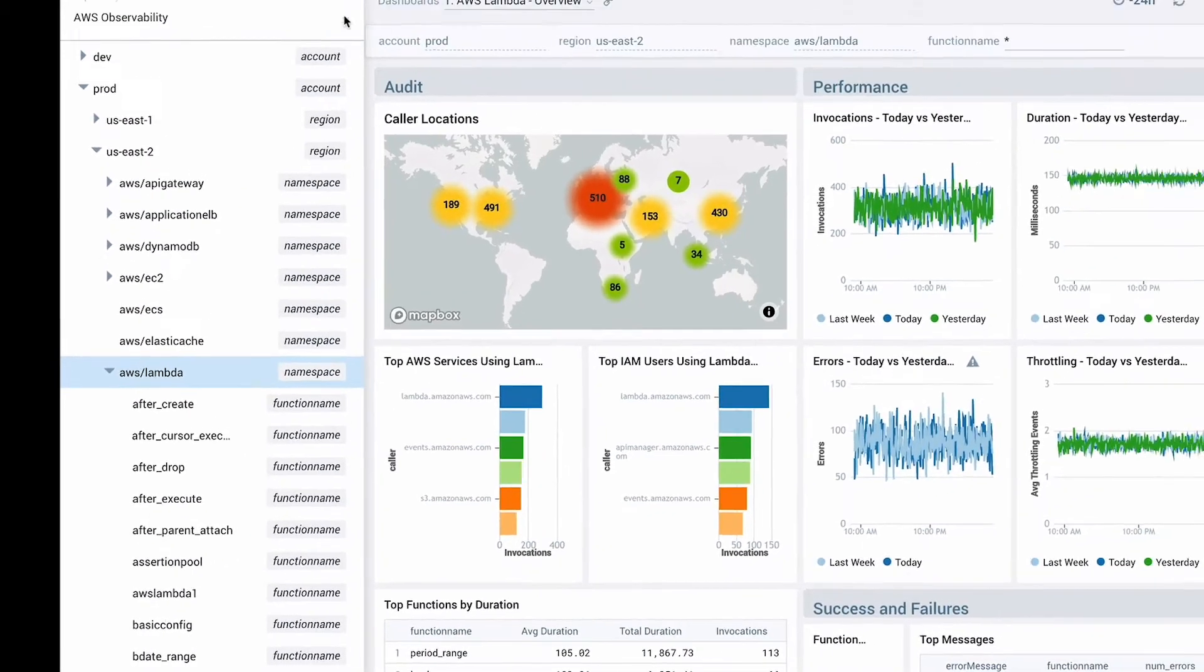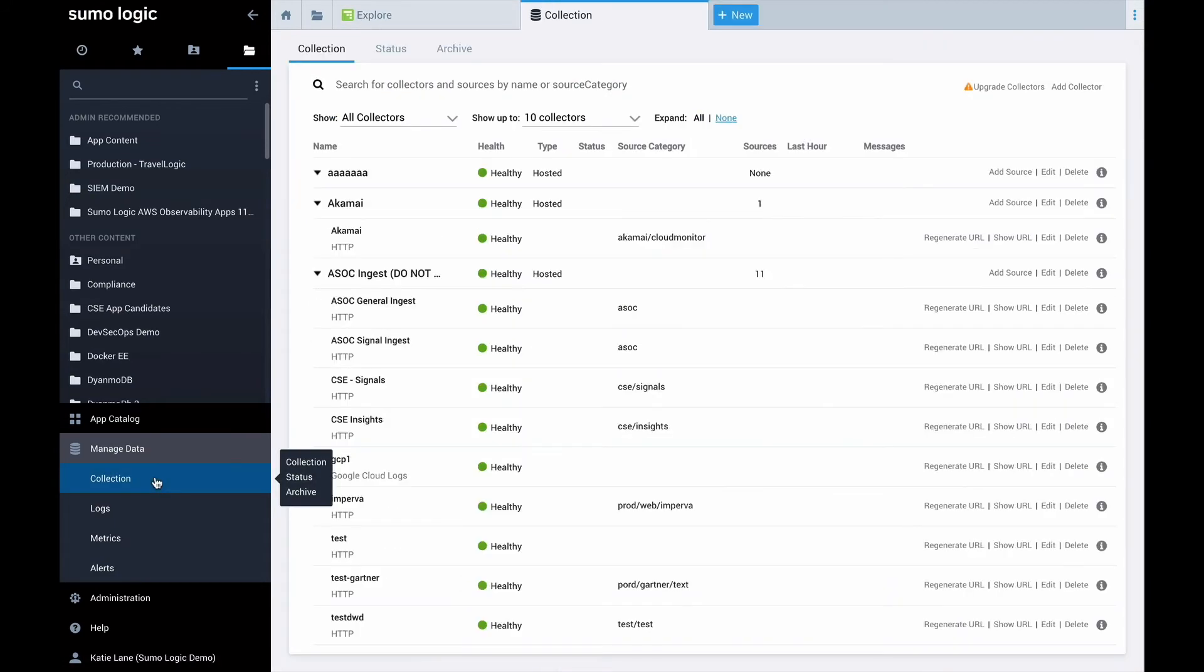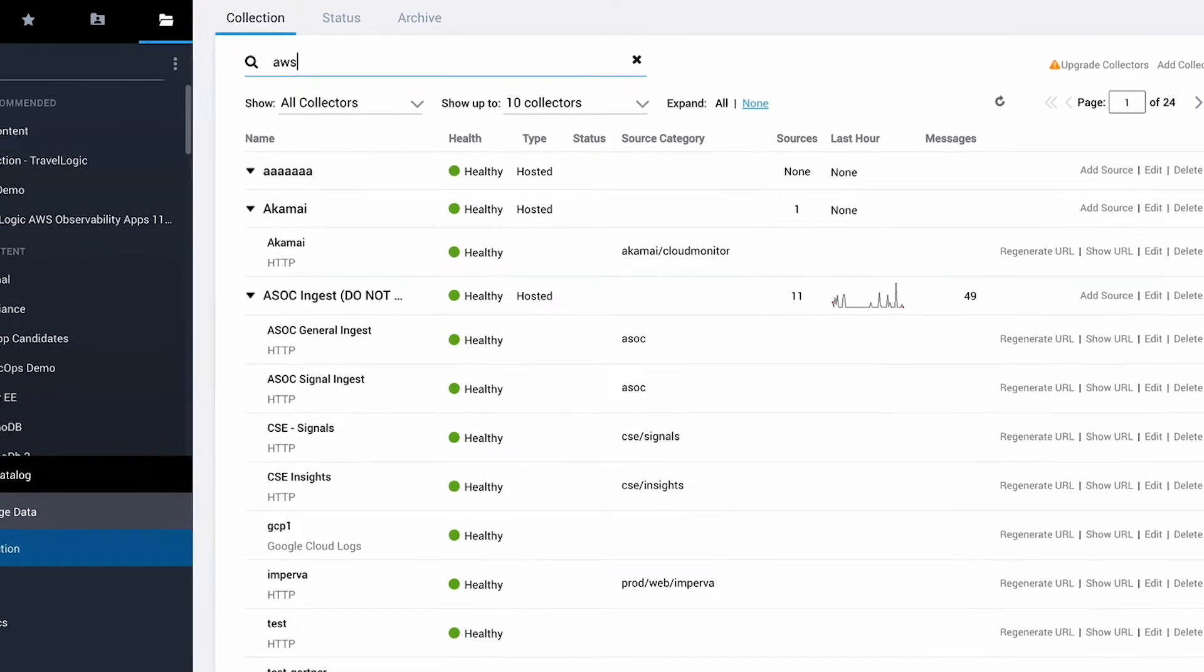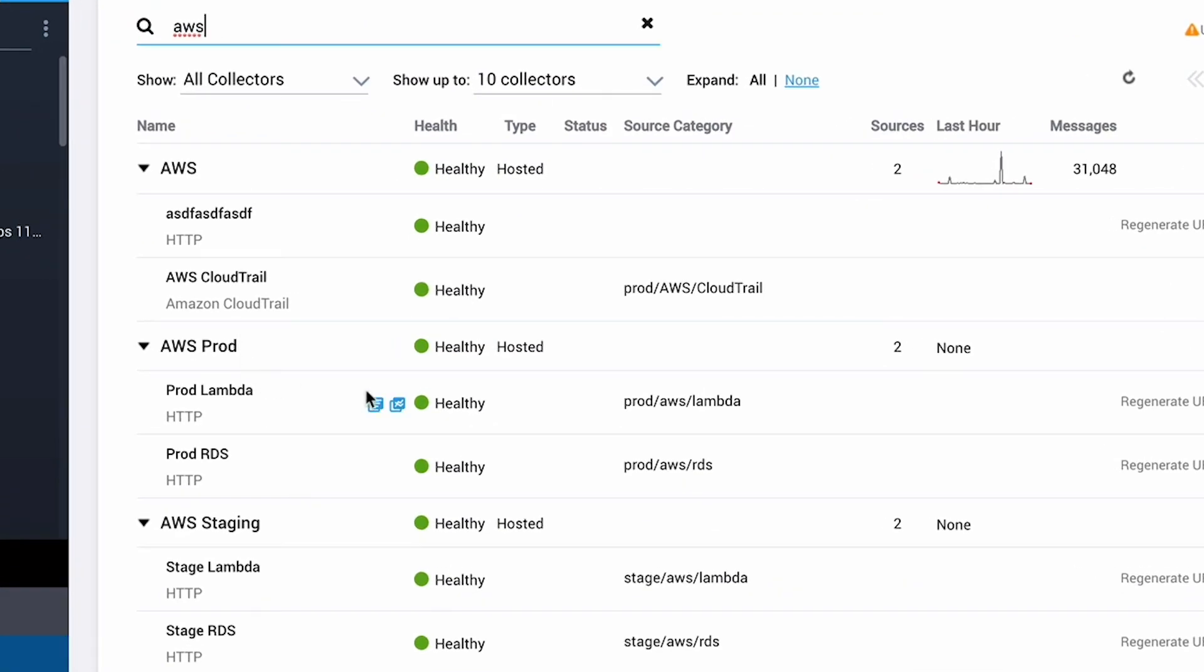To confirm that everything is set up correctly, let's head over to Sumo Logic collection page. We can see the CloudWatch and CloudTrail data coming in, so that's great.